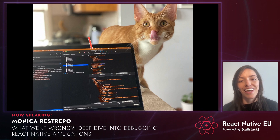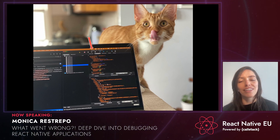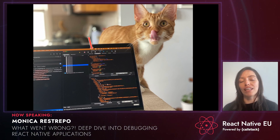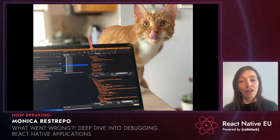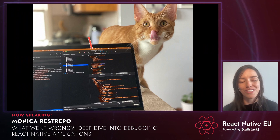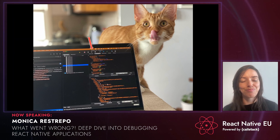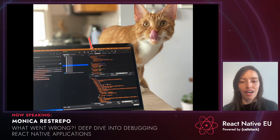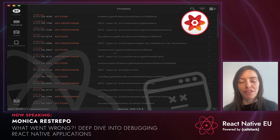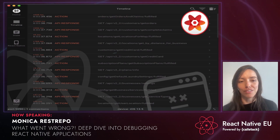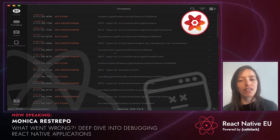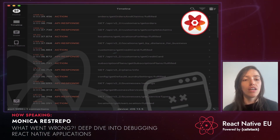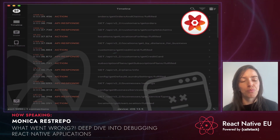Luckily for us, if using React Native Debugger for deep network analysis isn't enough, then there is always Charles. All right, I think it is time for us to move into Reactotron. Let's take a look at what it can offer in terms of debugging our apps.